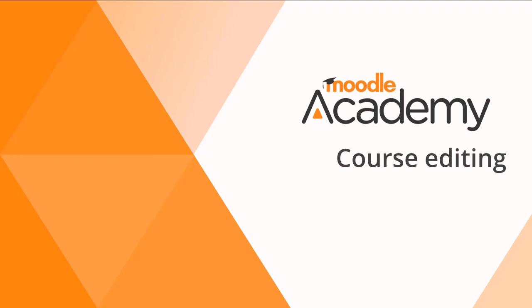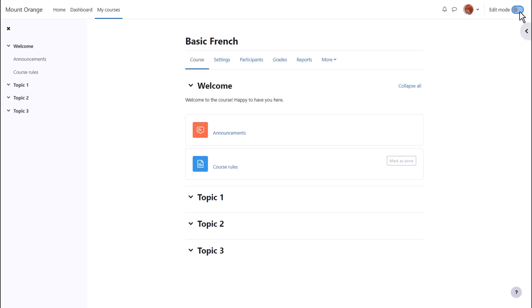To edit the course main page and add content, we first enable edit mode by toggling the icon top right.